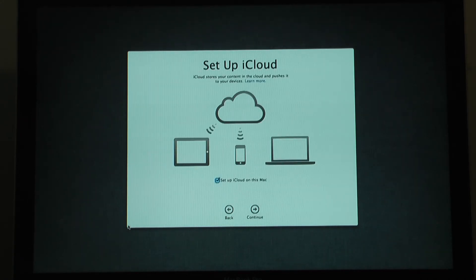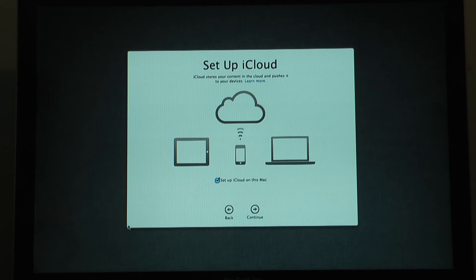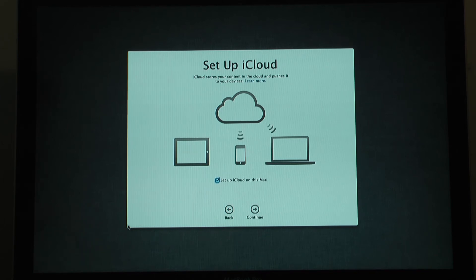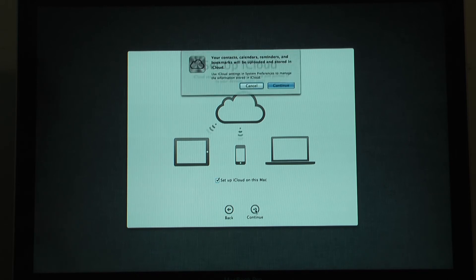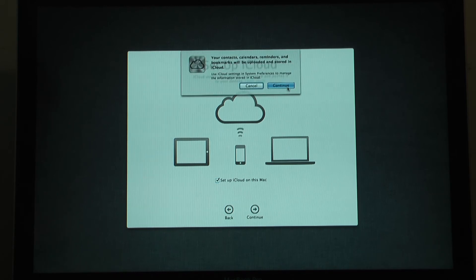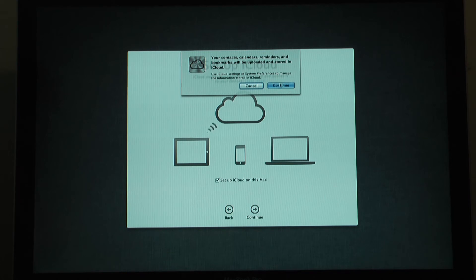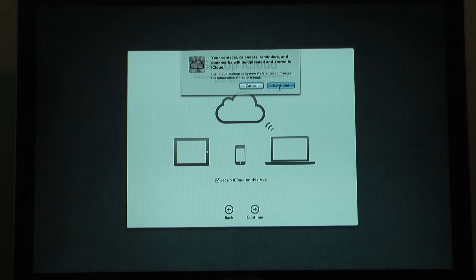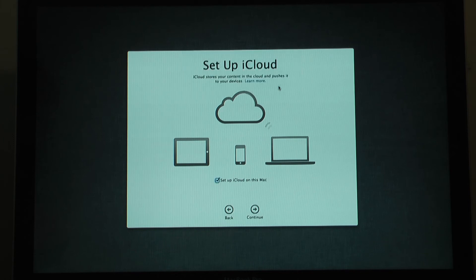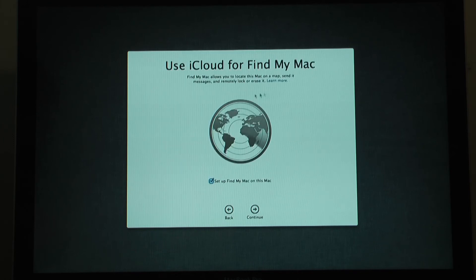Then it asks you to set up your iCloud. So you just log in with your iCloud account. Although you've already done that, so you just click continue. And this will sync with all your devices. Your iPad, your iPhone, and your computer with your notes, photo stream, etc. Whatever you tell it to do.